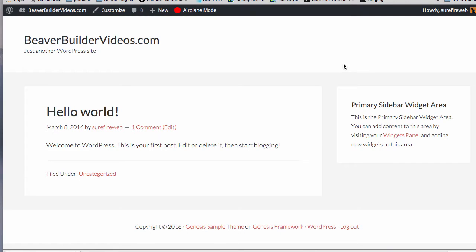Hey everybody, Jonathan Perez here from surefirewebservices.com and also from the new beaverbuildervideos.com. In this video I just want to go over why I use the Genesis framework with every build that I make when I'm using Beaver Builder plugin. I see a lot of people on Facebook and forums using all sorts of different themes, but my recommendation is 100% the Genesis framework, and I'm going to show you why right now.